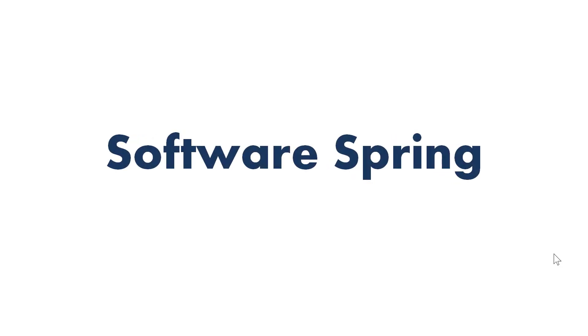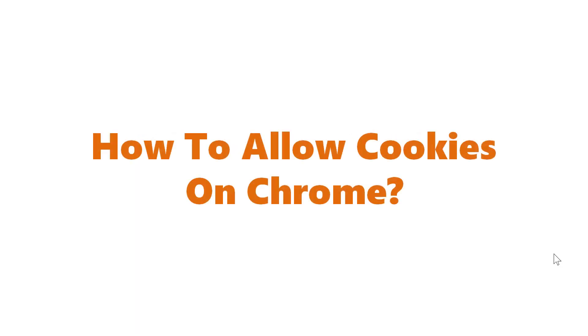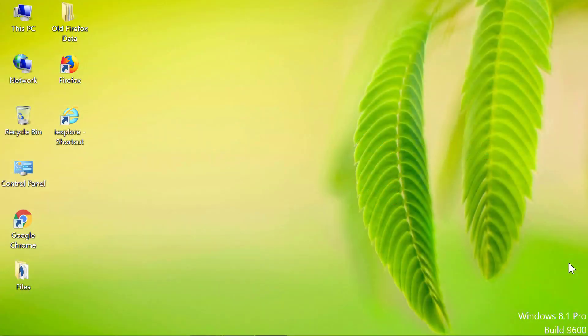Software Spring Presents: How to Allow Cookies on Chrome. Hello and welcome to this video on how to allow cookies on Chrome. Let's get started and find out how to allow cookies on Chrome.